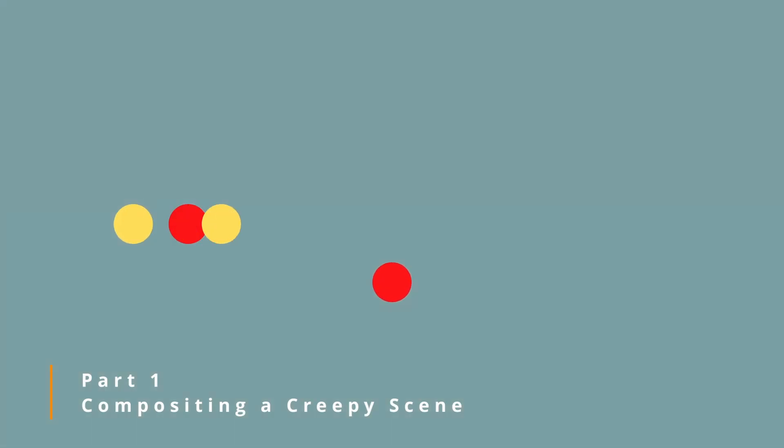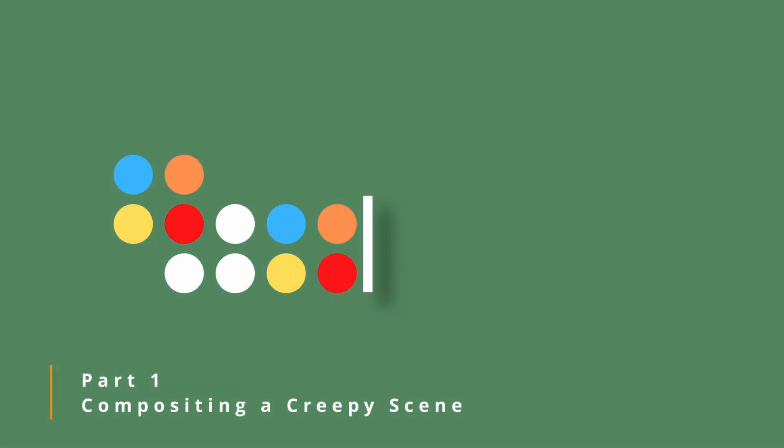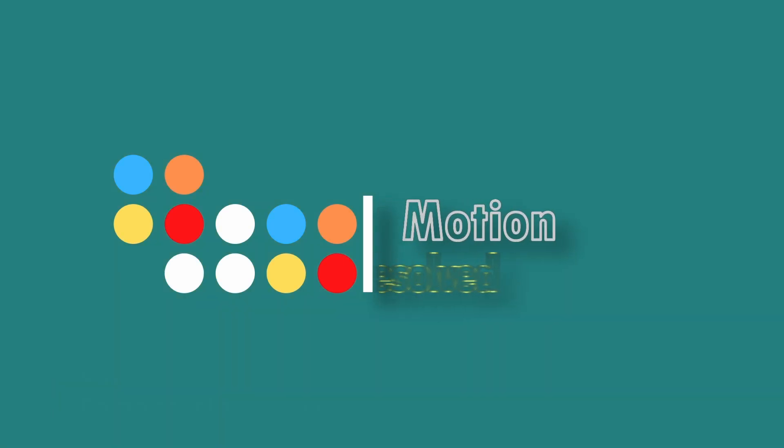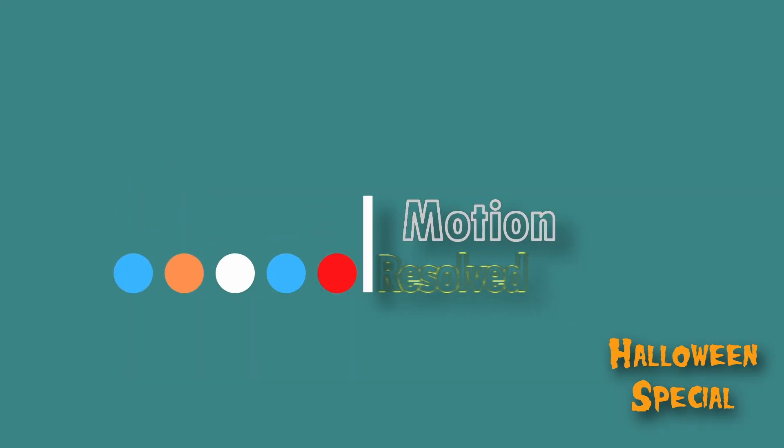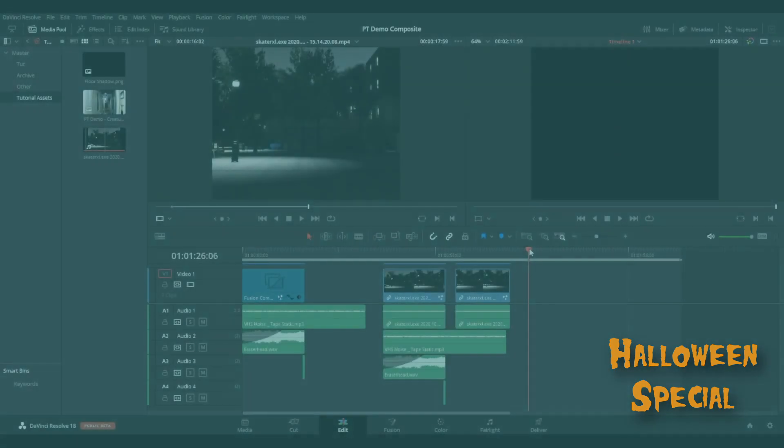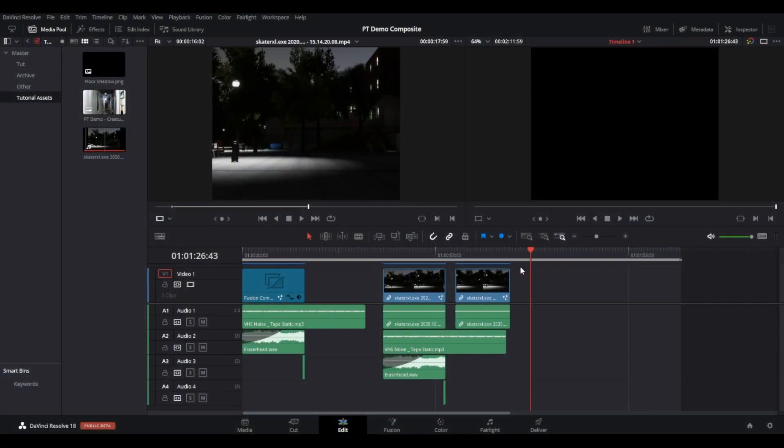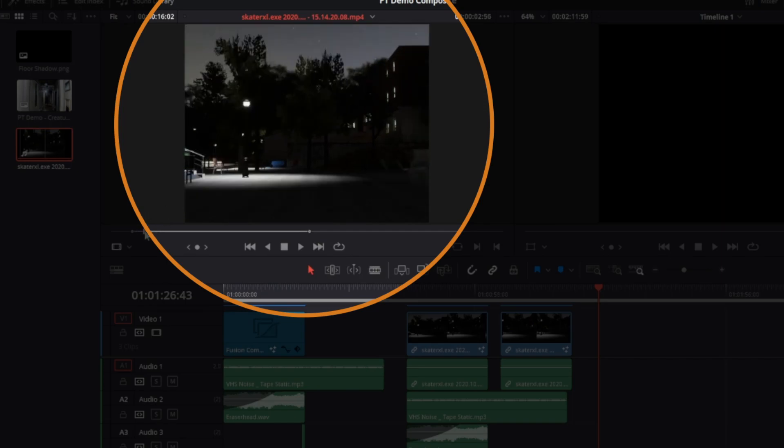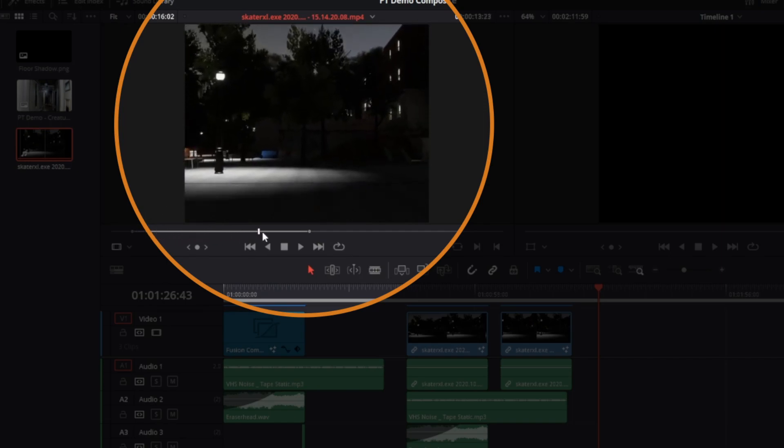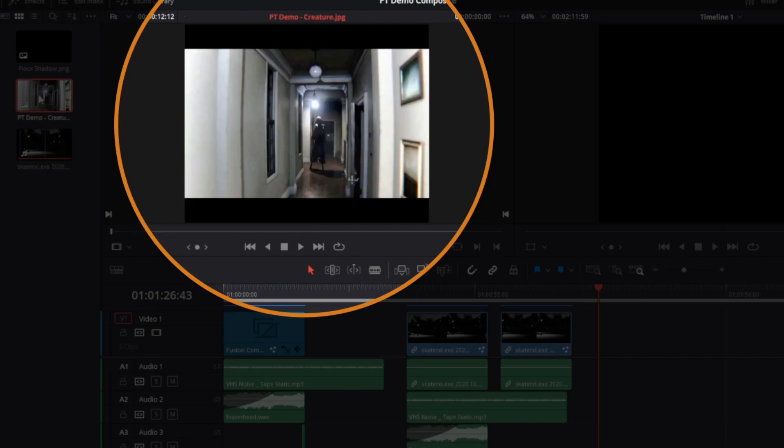Welcome back. As we get closer to Halloween, I thought I'd share some creepy things you can do with some basic composite tips. This is part one of probably three parts. I have a video file that I exported from a video game - it's a dark scene with a street lamp. I also have this image capture